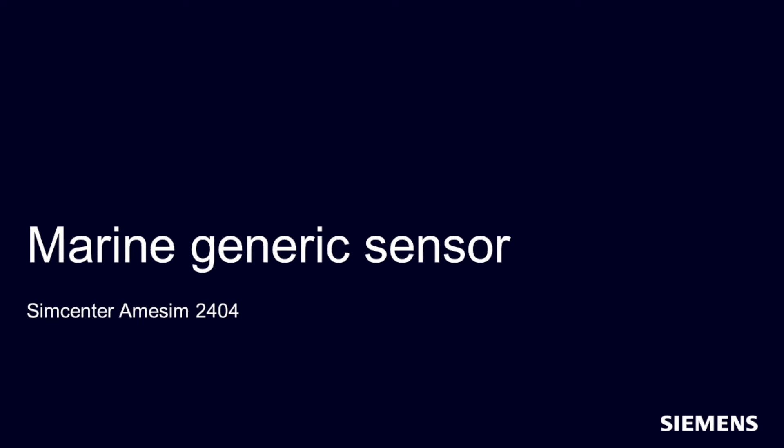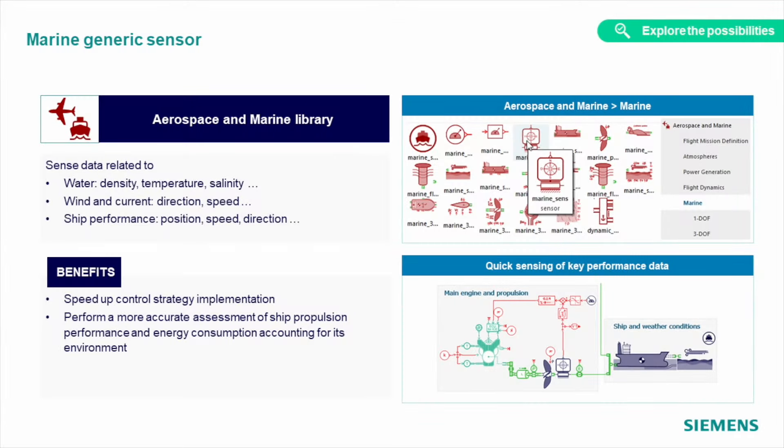We continue to optimize your workflow to make sure you achieve the best results with the smallest number of clicks possible. In this version, we added a generic marine sensor, which allows you to measure water, current, wind, and ship properties all at once. And you can choose which one of them to send to a port and use in your control system.